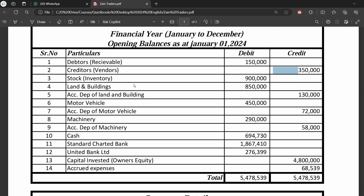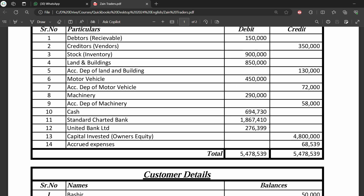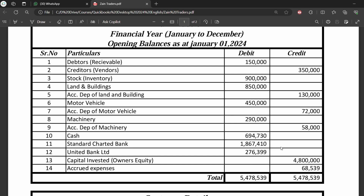The remaining balances are 150,000 for debtors, 350,000 for creditors, and 900,000 for stock — and the equity balance should automatically be updated. I recommend you stop at this point, take a printout of the assignment, and enter all balances one by one. Only then will you gain a complete understanding of the software. See you in the next video.